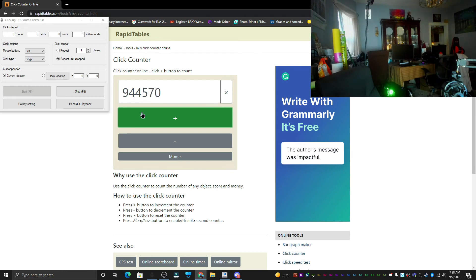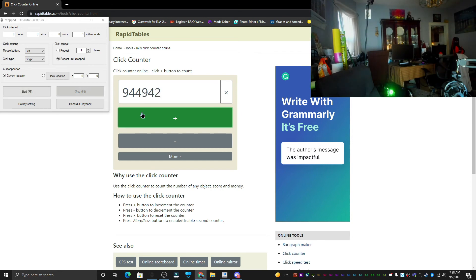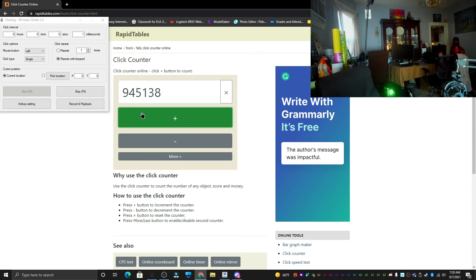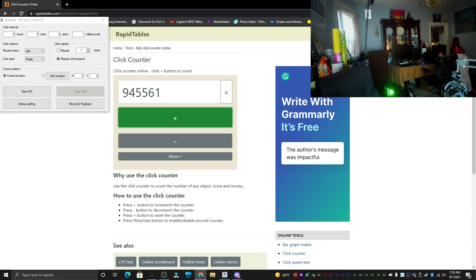[Final moments of the clicking automation — counter at peak value, session wrapping up.]